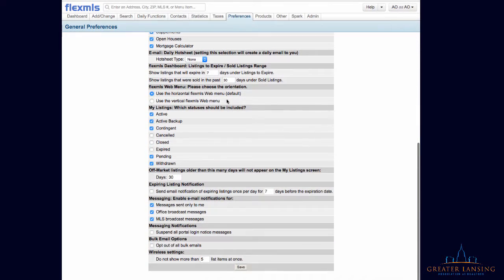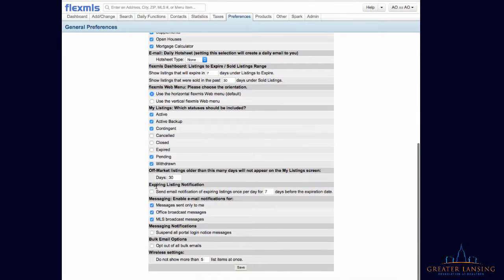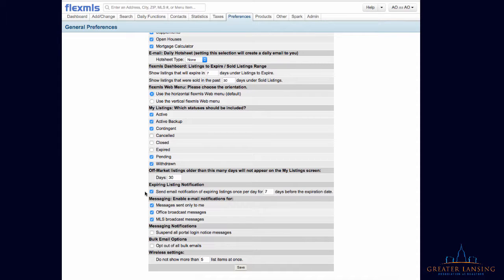If you scroll about two-thirds of the way down, you'll see a section called Expiring Listing Notification. You're going to check that box and then you're going to determine how many days before the expiration date would you like to receive an email.